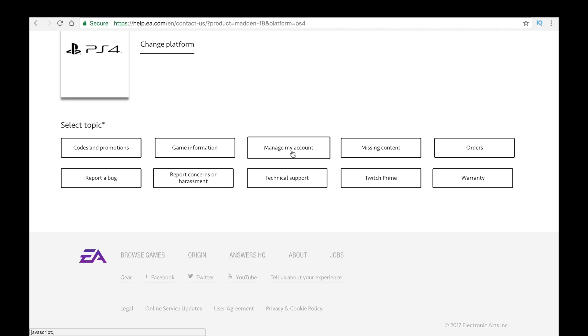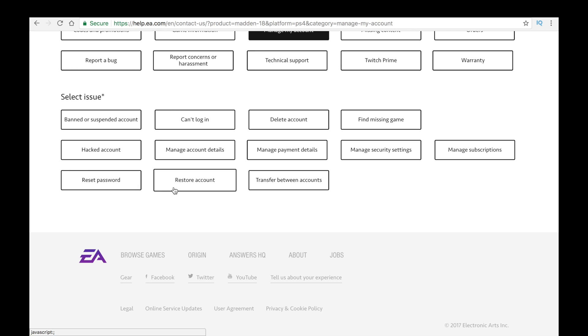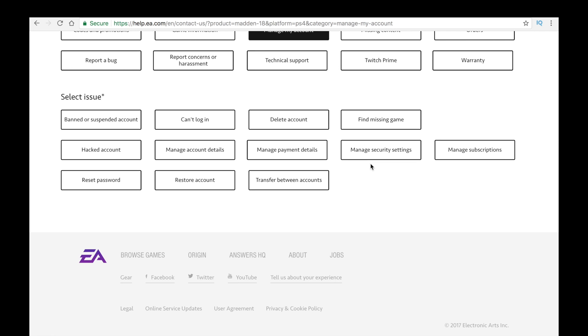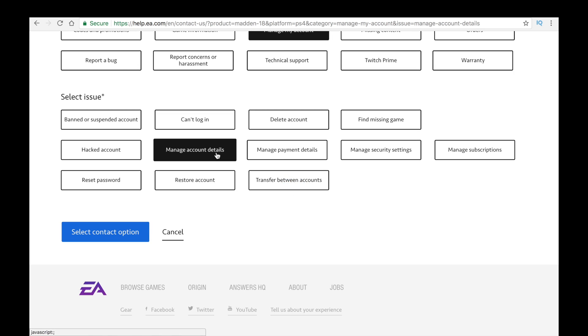So in this case, most people watching this video are having issues with connecting their account. And then you can go to Restore Account, Banned or Suspended Account. You can talk about anything on here that they have on here, basically. And I think I want to manage account details.